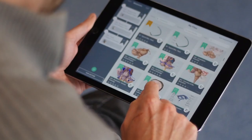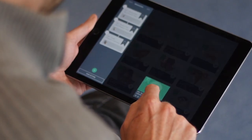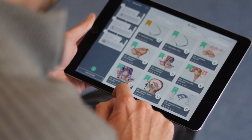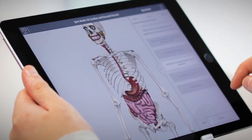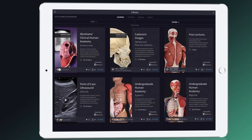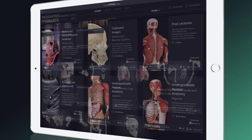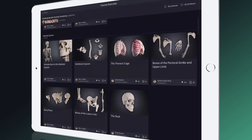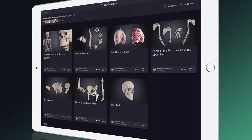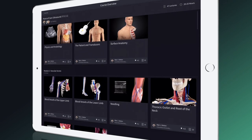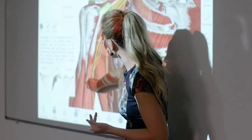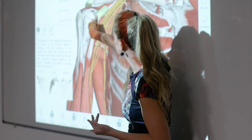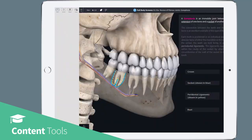Unlock Curriculum Manager with the educator license, allowing you to create, edit, and share content with students. Curriculum Manager provides you with a vast library of over 100 lectures and individual, high-quality, pre-made learning resources created by world-renowned anatomy experts. Use this material to present to your students, or dive into the editing tools and create your own content.